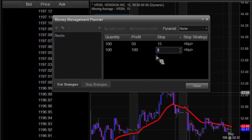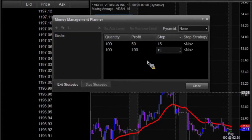And then the last one is our stop. In this case, I'm still going to remain with that — we're going to lose 15 cents on a trade. So we're going to go ahead and keep that 15 cents. So now we're saying that we have two levels of a trade here.